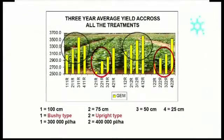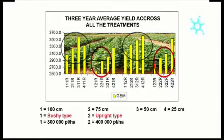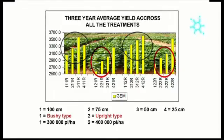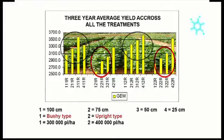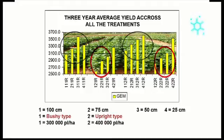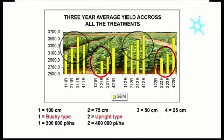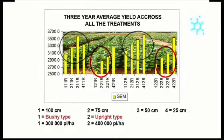Recent research on plant density and row width shows that narrow rows out-yield wider rows, especially when cultivars with an upright structure type are used. It seems that plant density plays a much bigger role than row width, with certain cultivars preferring lower and others higher populations.